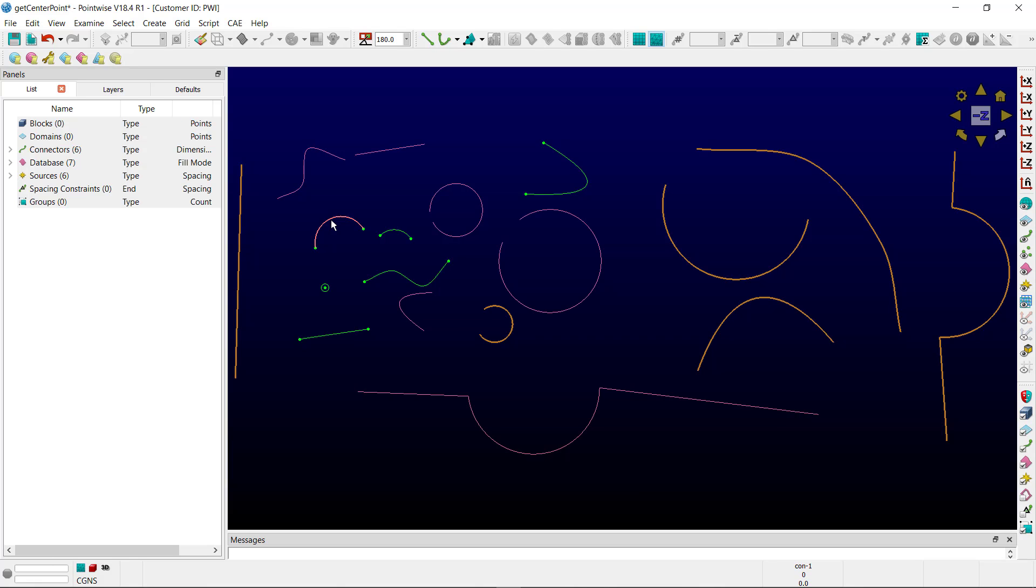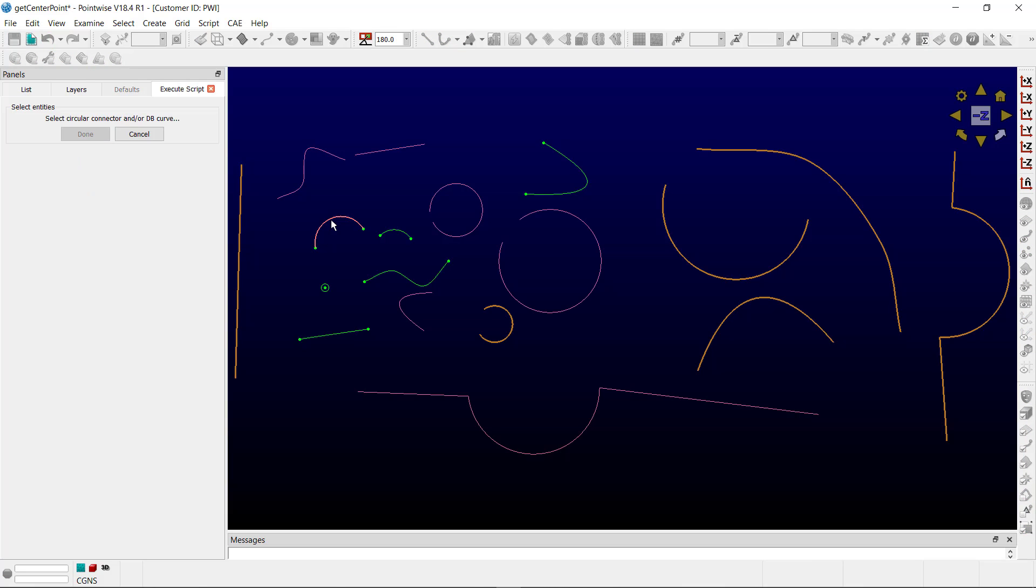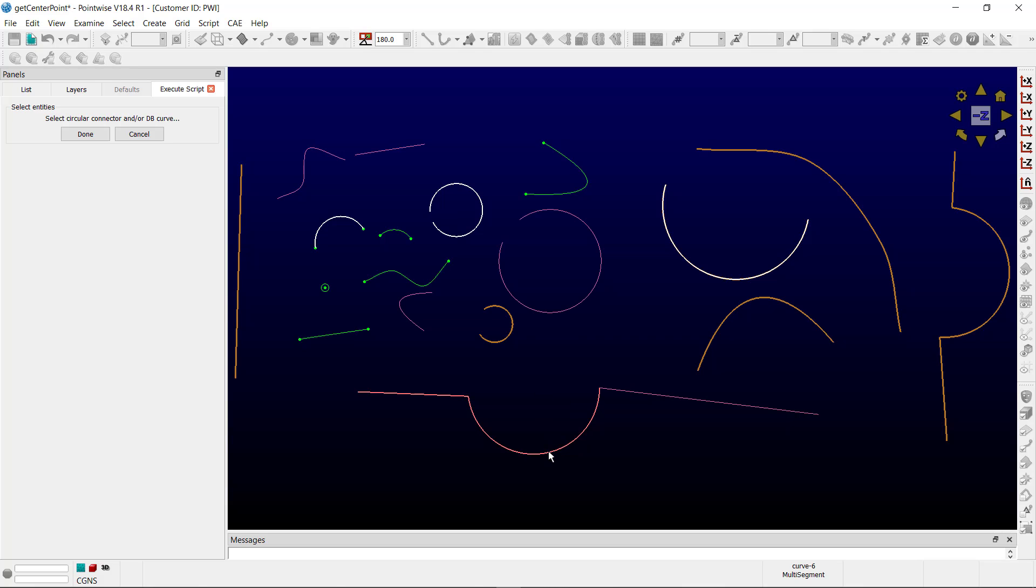Let's rerun the script and choose the appropriate curve types, circular curves. Ctrl-E. I'm going to select this curve, which is a connector, a database curve, a source curve, and then a little funky database circular curve segment here.